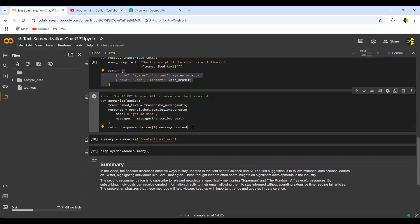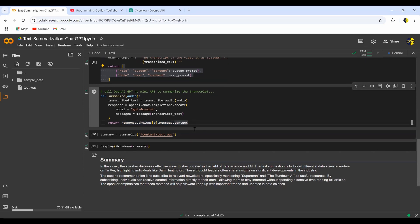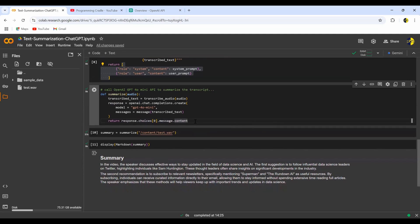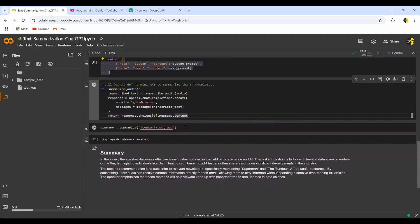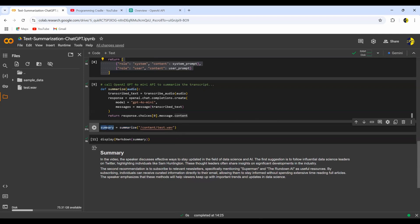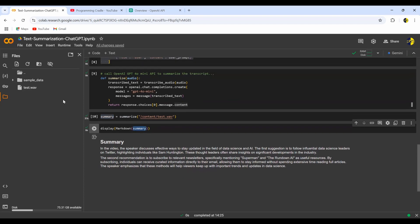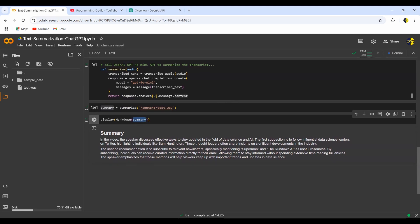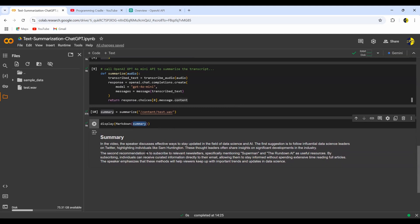Here I'm calling the summarize function, passing the path of the audio file, and it returns the summary in markdown format. I use 'display.Markdown' and pass that summary, which creates a nicely formatted summary. This audio is a small snippet from one of my other videos where I talked about how to stay updated in the world of data science — I'll leave a card so you can find that video.